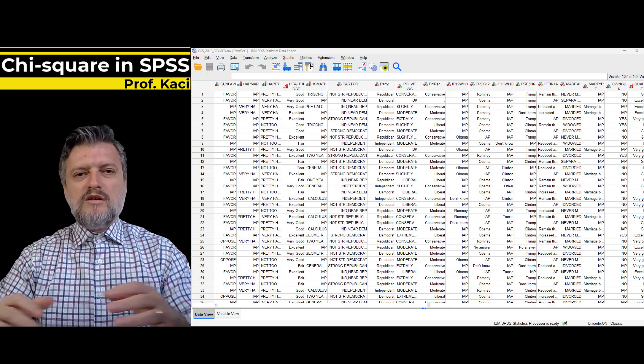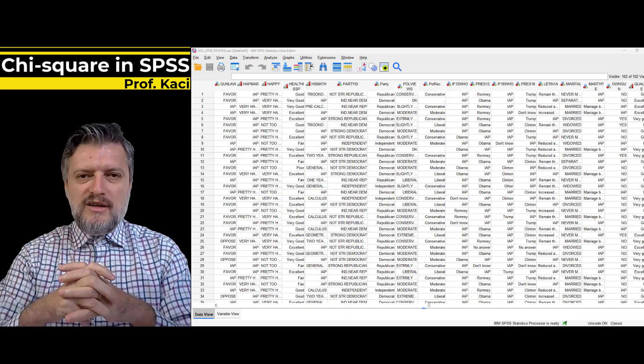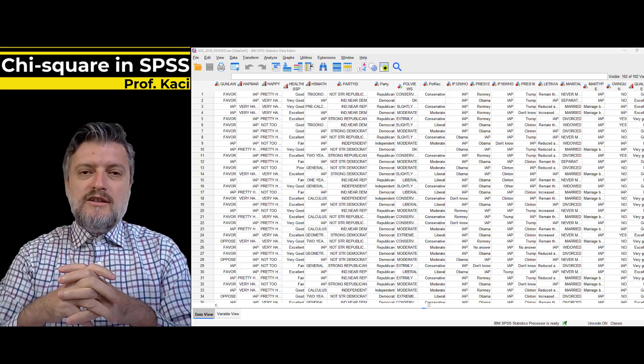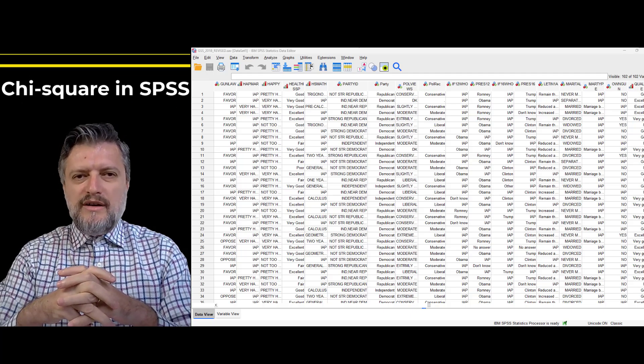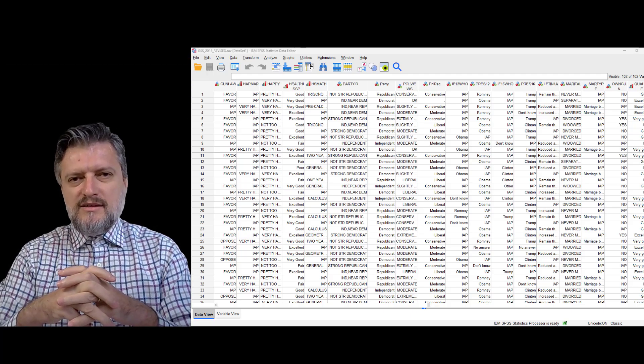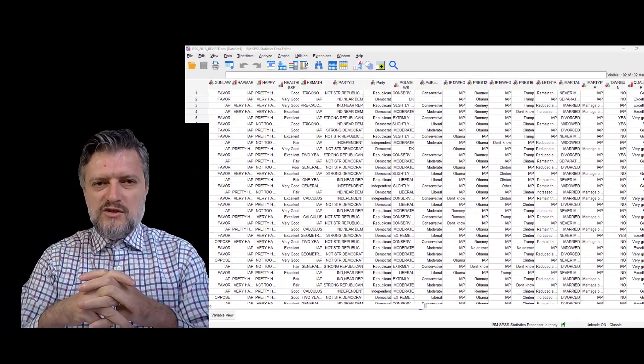Hi all, and welcome back to my statistical podcast. Today we will cover chi-square in SPSS and related measures of association.